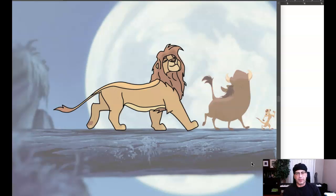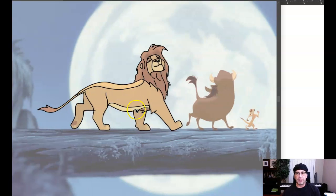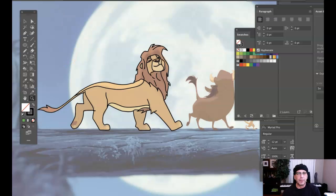As you can see right here, I've got the line work done. I've used a combination of the pen tool, which we learned in the first video, and also I've used the pencil tool.